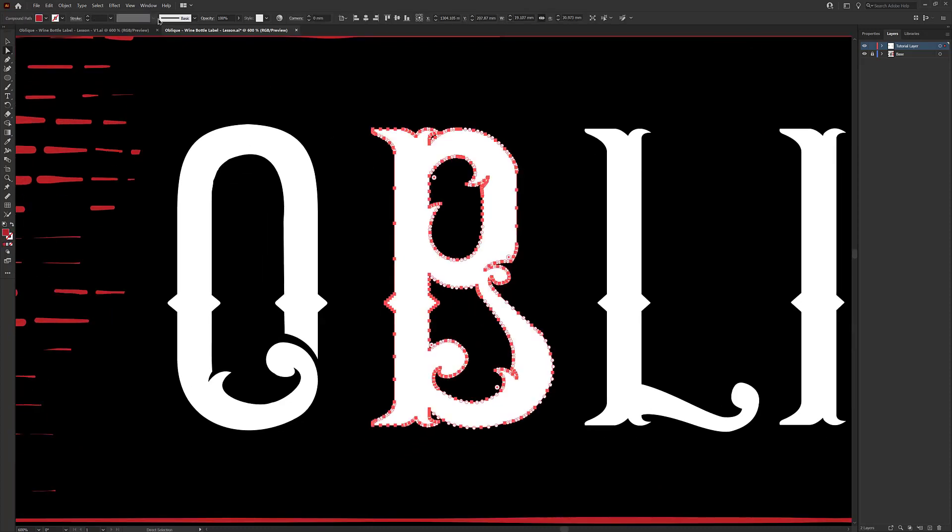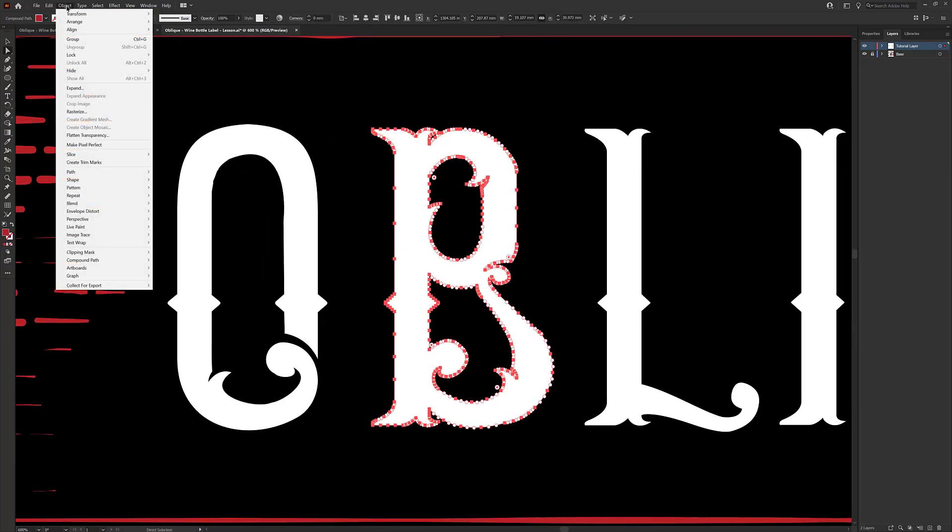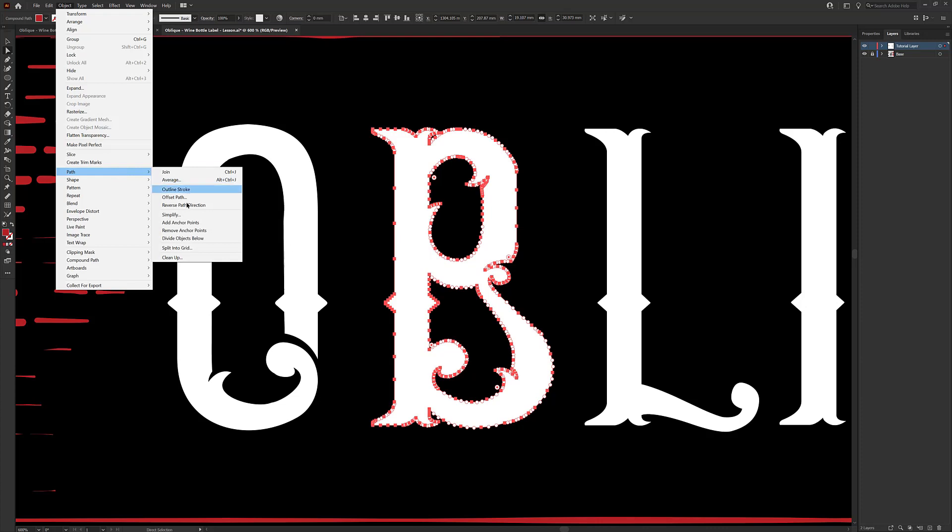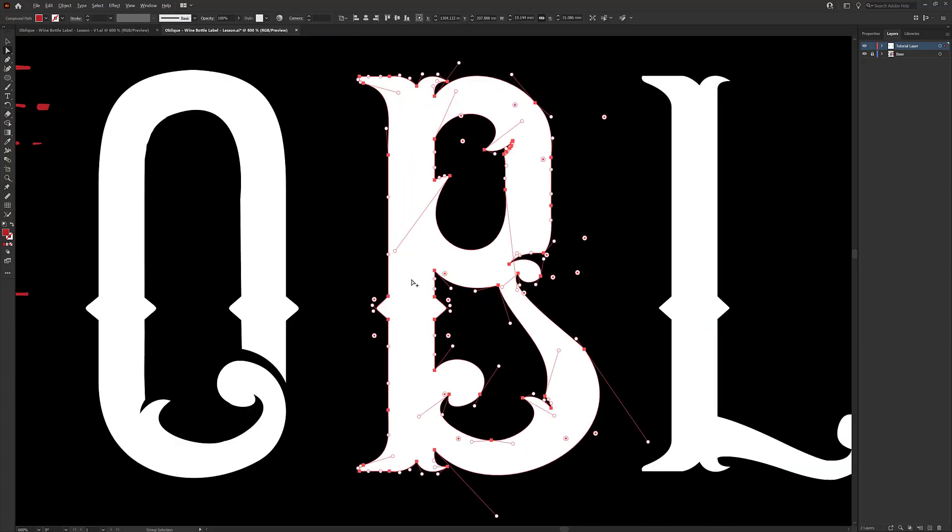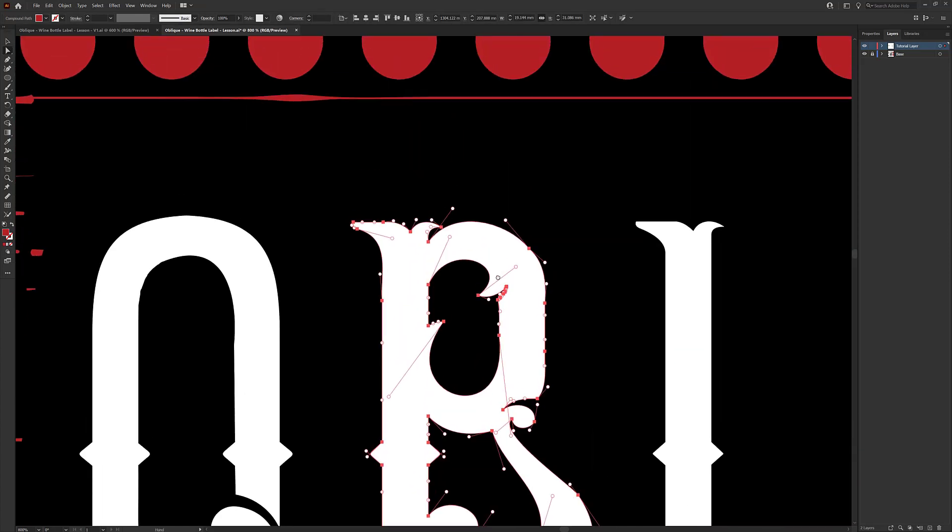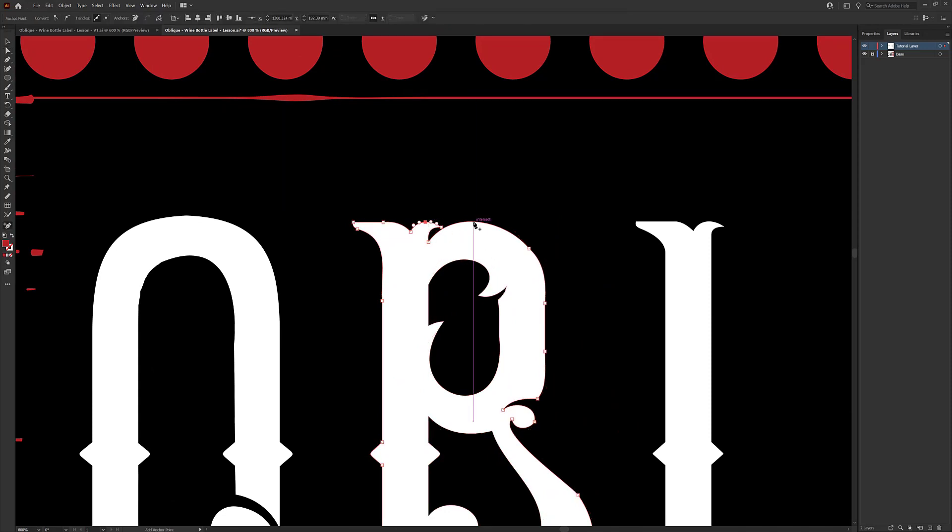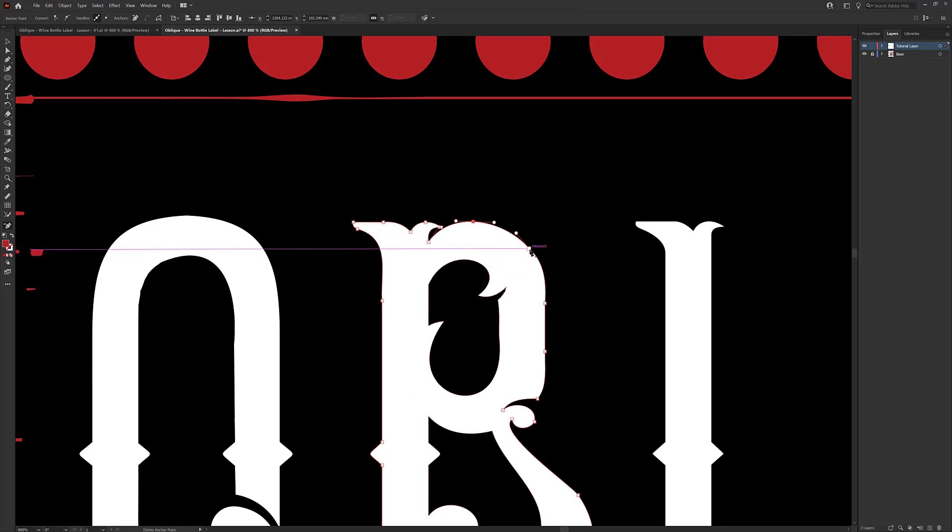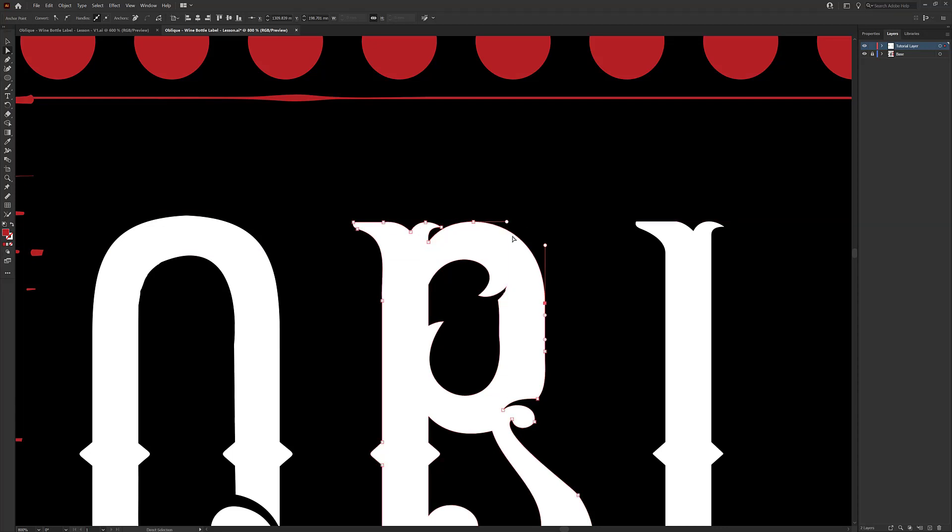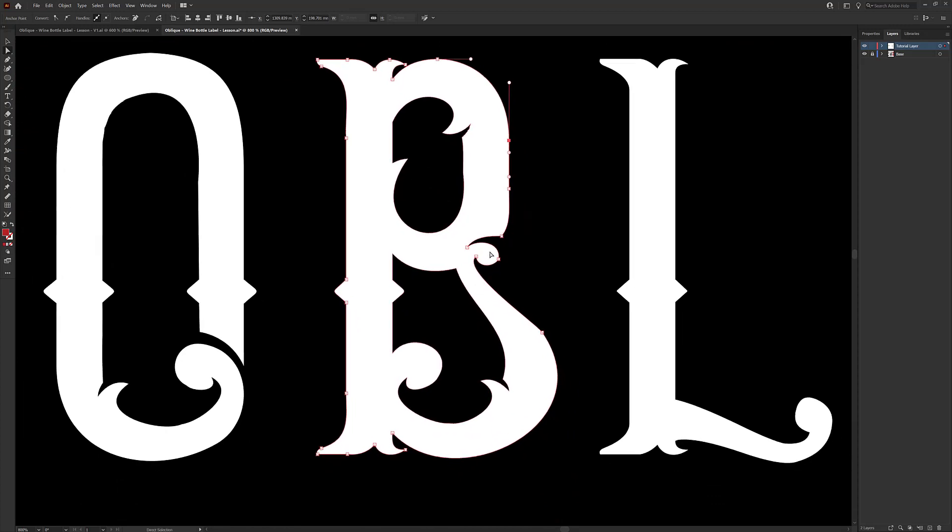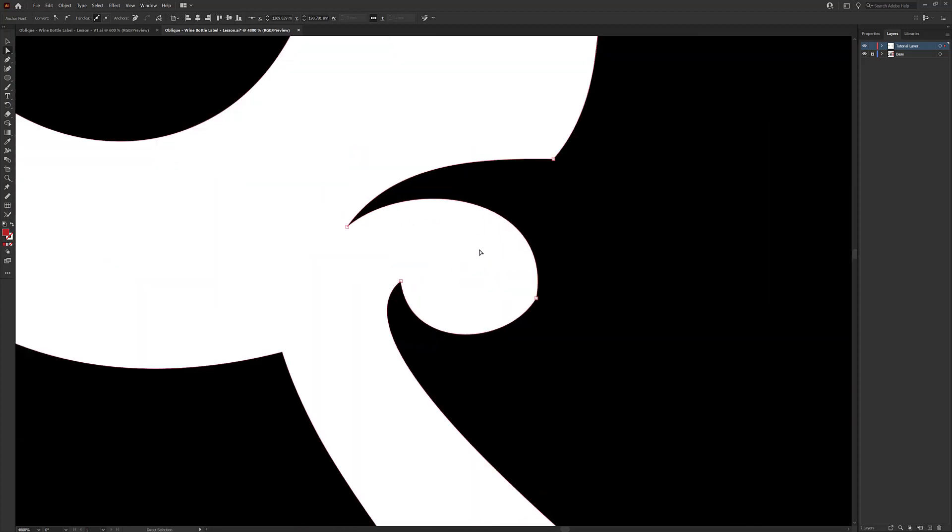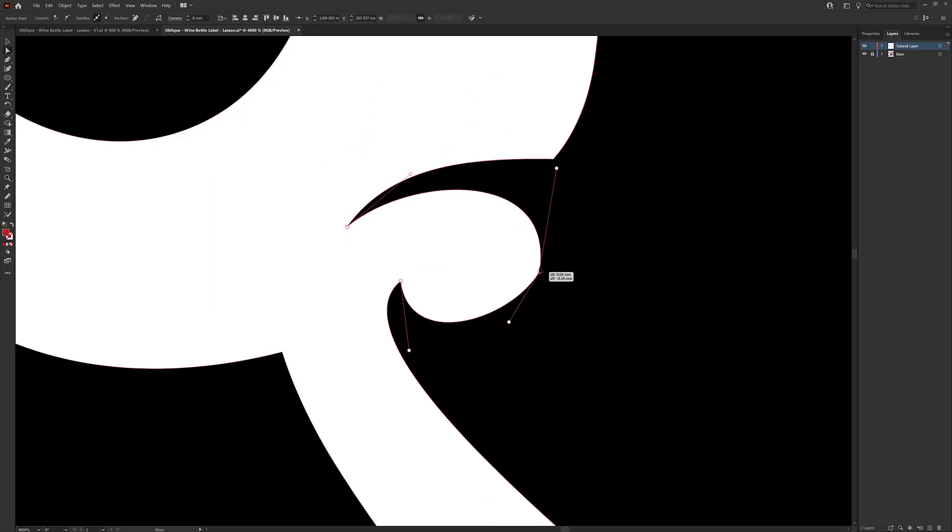And in this case there's loads of points, so we're going to use the Simplify first: Object, Path, Simplify. We'll let Illustrator do the work, and then we can click off the Simplify, click back onto the shape, and then we can start cleaning this up. So we want to add points onto the extremities like the tops here and remove other points—the Minus key, shift-click—and remove other points and straighten these up so they're horizontal. And you can use the Shift key to snap them horizontal and vertical.